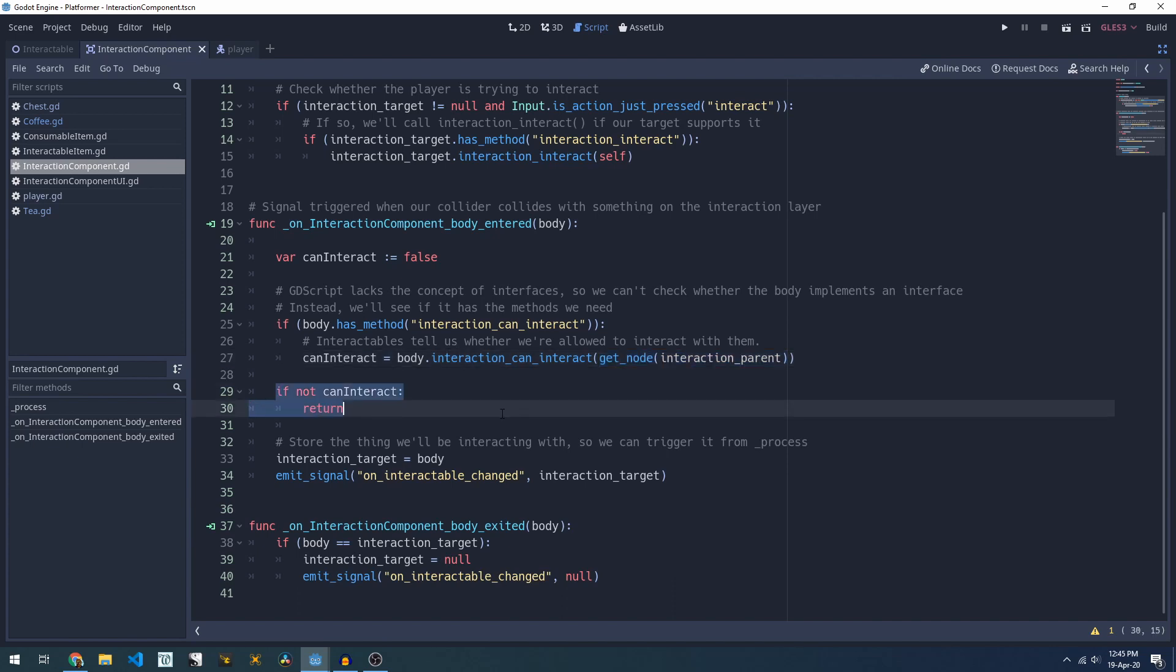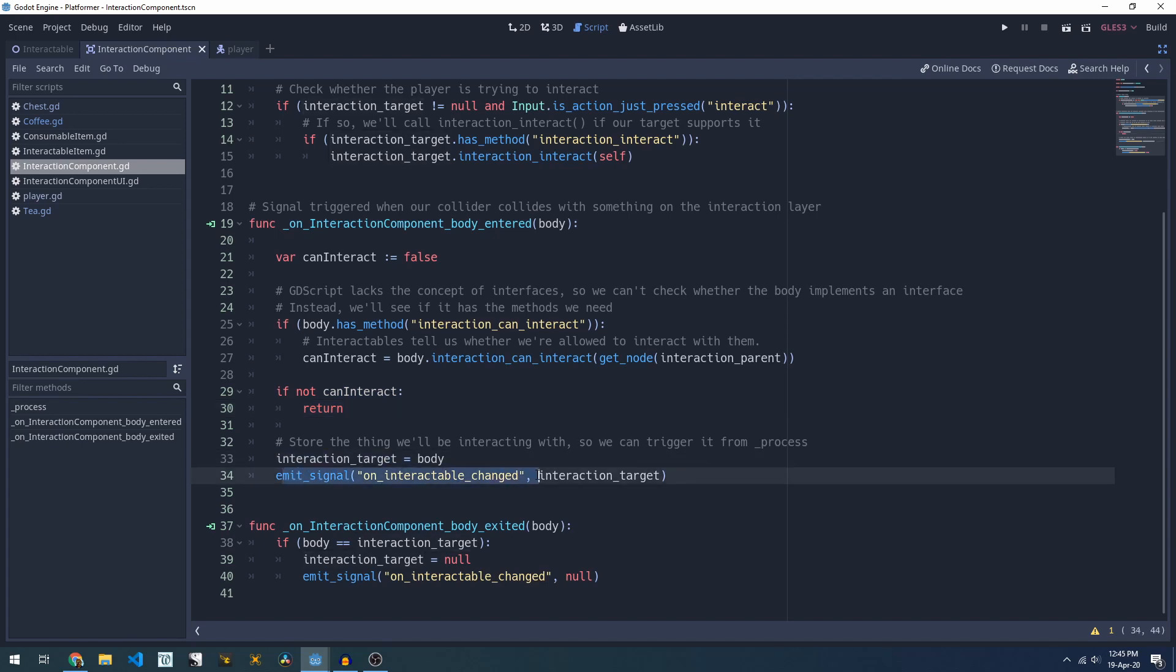If the player can't interact with the item we stop there. Our interaction system doesn't tell anyone about it because it can't be interacted with. But if it can be interacted with we save our interaction target and we emit our signal to let everyone who's listening know that we now have something we can interact with.